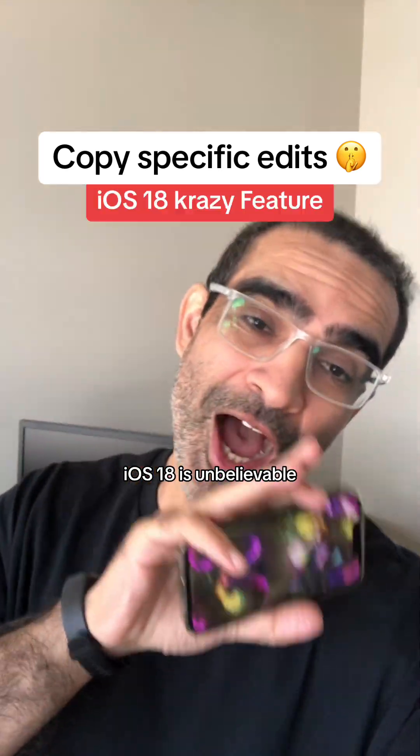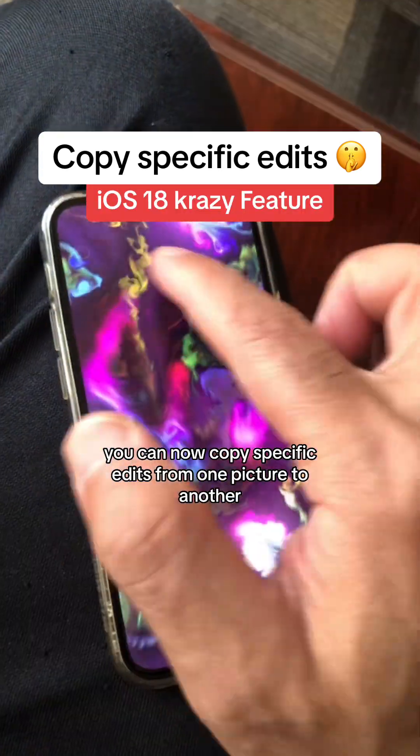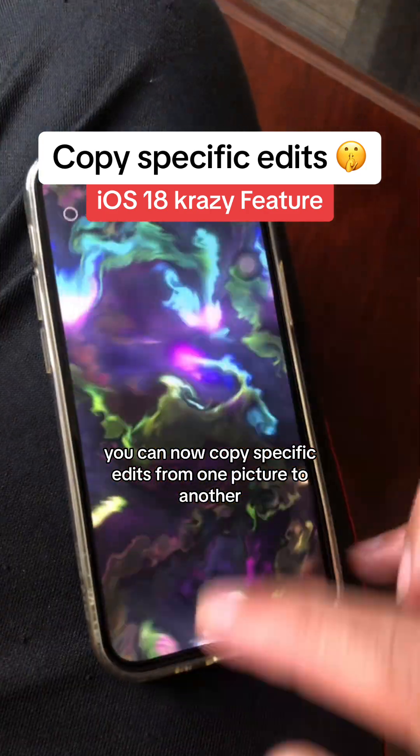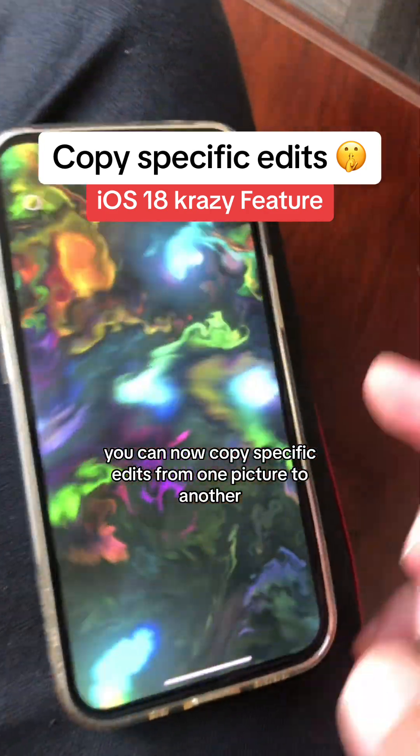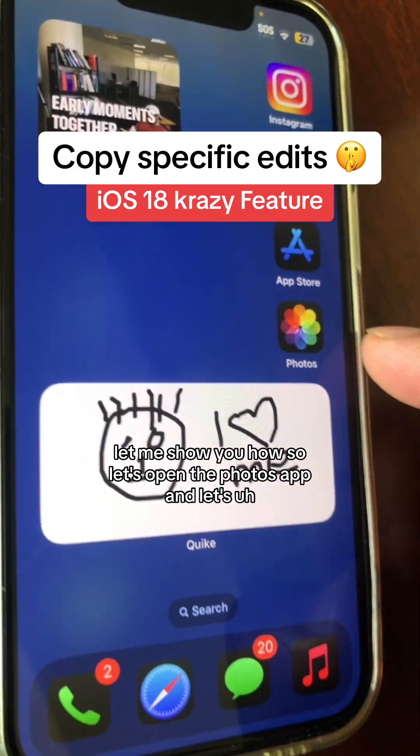iOS 18 is unbelievable. You can now copy specific edits from one picture to another. Let me show you how.